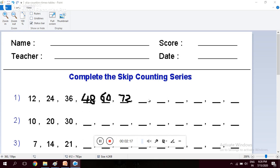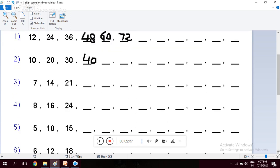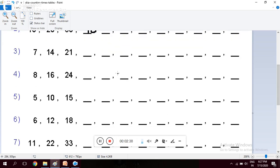Now the second one: 10, 20, 30, and what will come here? It will come 40. 10, 20, 30, 40, 50, 60, 70, and so on. Similarly, others: 7, 14, 21, and so on. You have to write 8, 16, and so on.